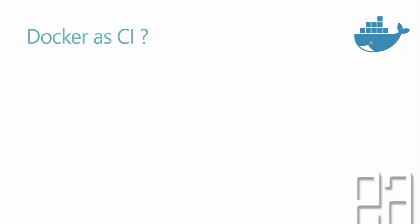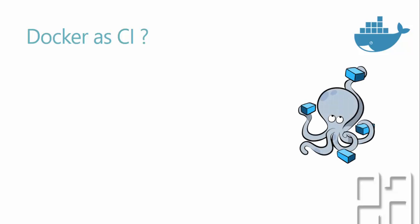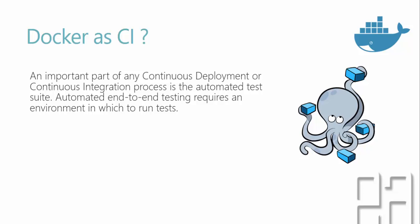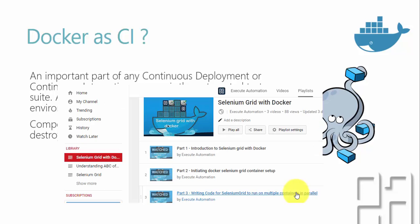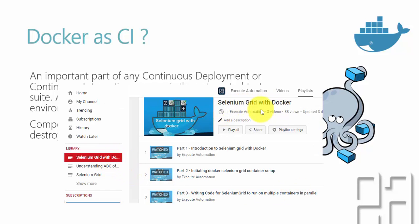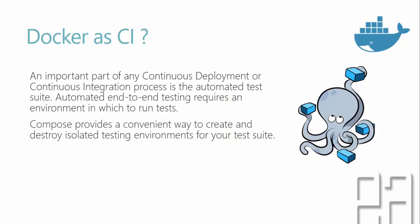Docker as a continuous integration, how is that working? As I already said, an important part of any continuous development or continuous integration process is the automated test suite. Automated end-to-end testing requires an environment in which to run the tests. Compose provides a convenient way to create and destroy isolated testing environments for your test suite. If you have already watched a video series released exclusively on Docker containers for Selenium Grid in our Execute Automation channel, you will understand how we can execute a Selenium automated test on multiple different browsers running in multiple different containers. So in order to stop all these containers in a single shot and also starting those containers in a single shot, docker-compose is very handy.